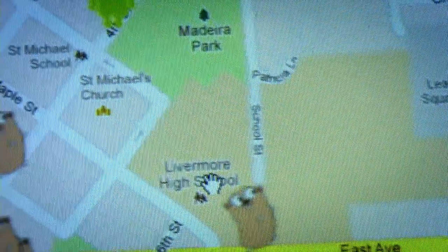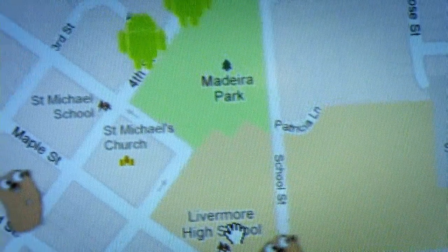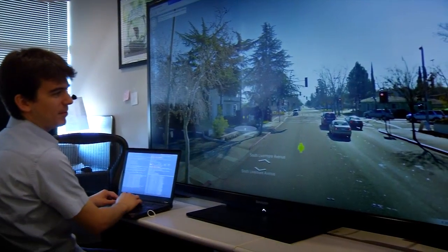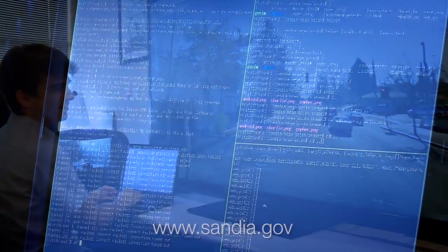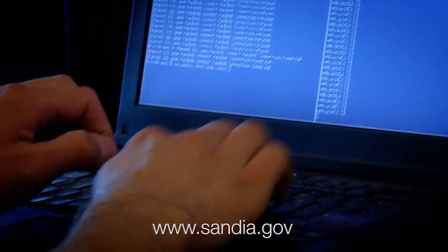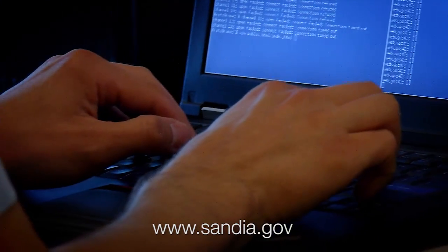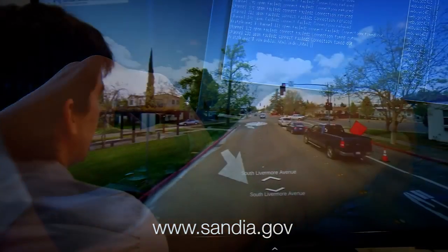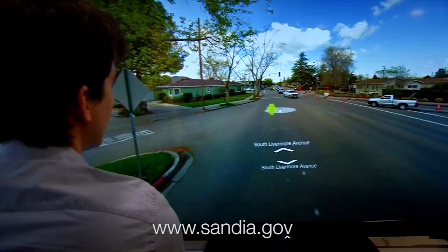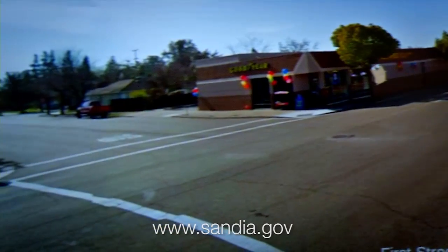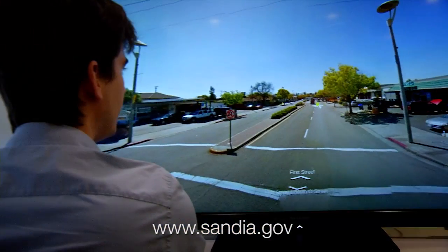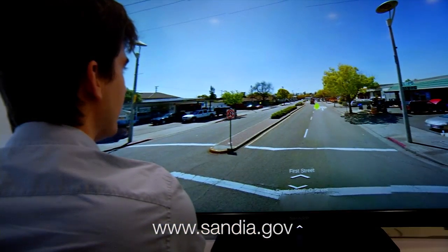Sandia is uniquely situated to do this sort of large-scale work because we have a long history of doing capacity-type cluster simulations — very large-scale simulations of all sorts — and we have a lot of really good human and machine resources for doing large-scale simulations of all kinds of things.